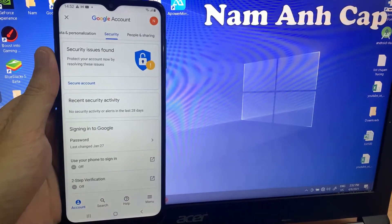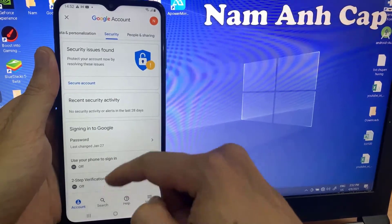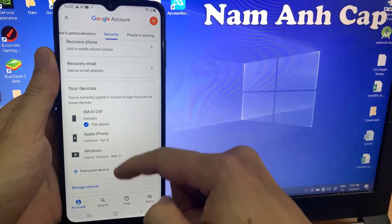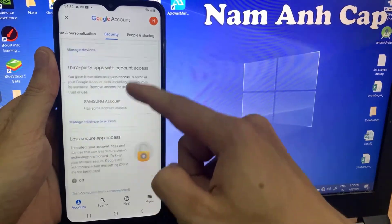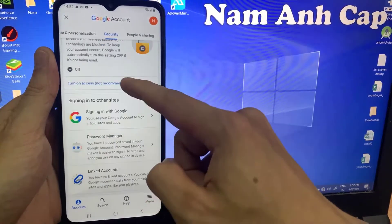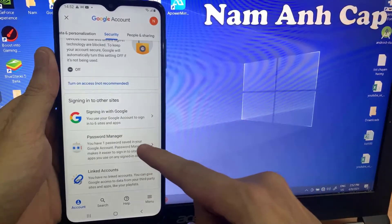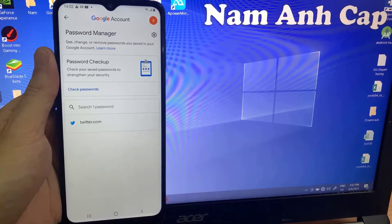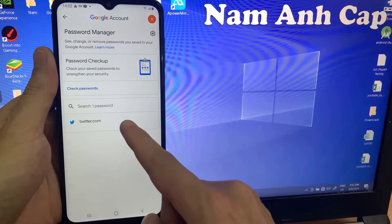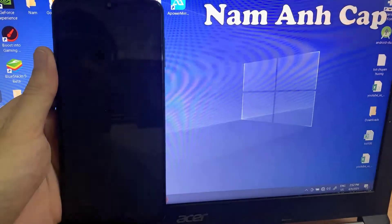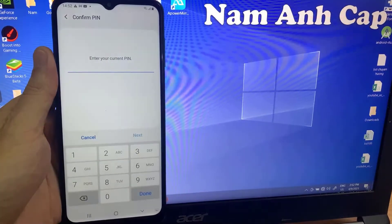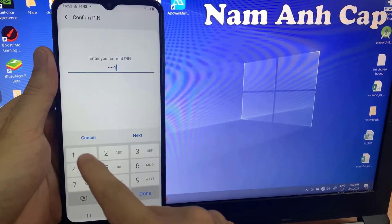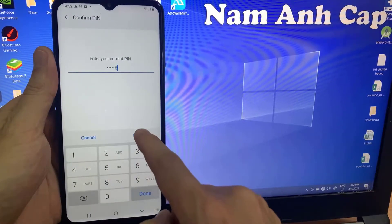On the Security section, you have the Password Manager. When you click on it, you will get the username and also the password of your Twitter account.